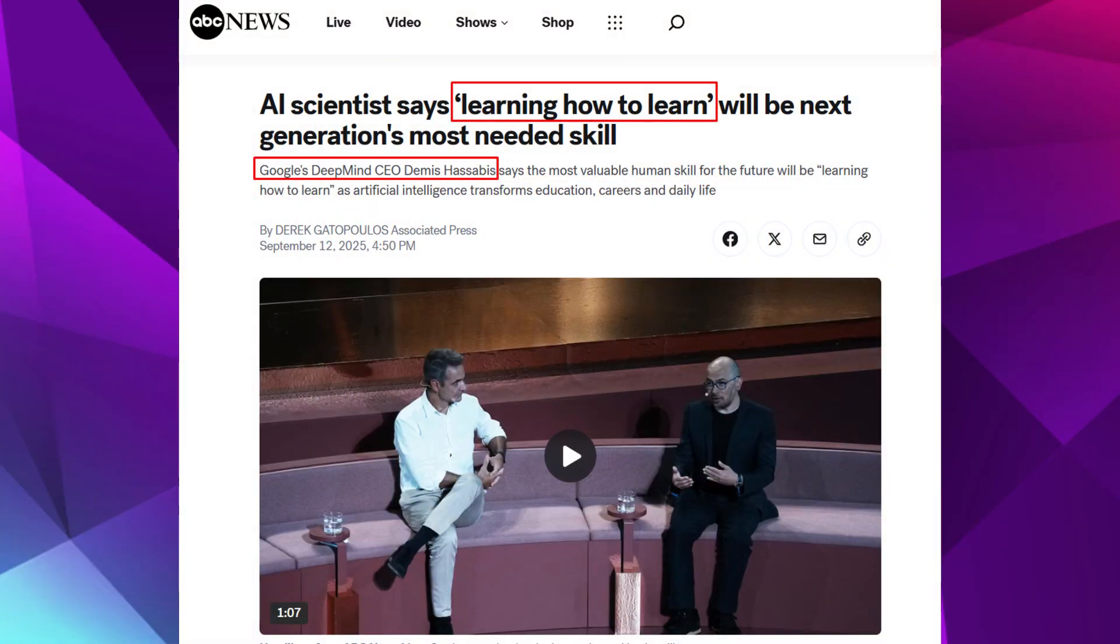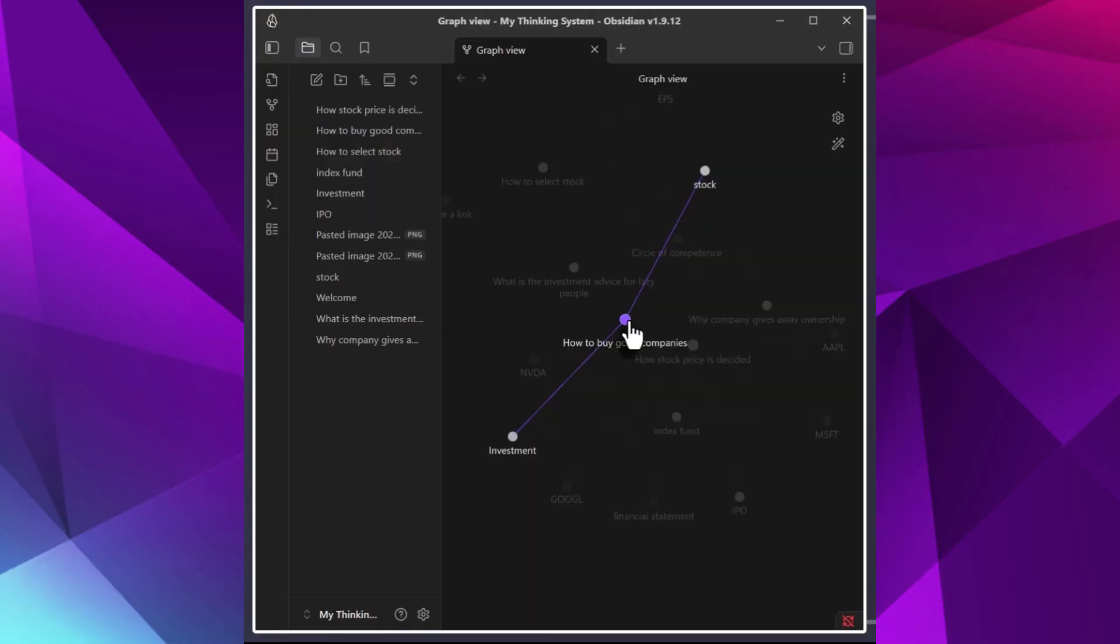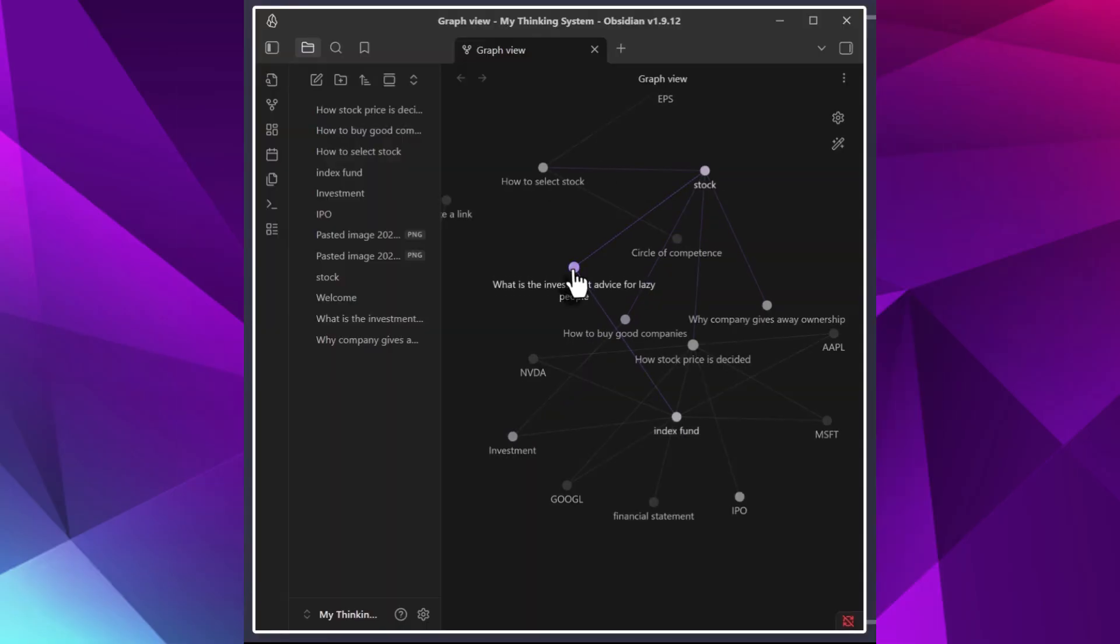Hey, welcome back. Do you know what is going to be the most important skill in this AI era? According to Google DeepMind CEO Demis Hassabis, learning how to learn is going to be the most important skill in this AI era.